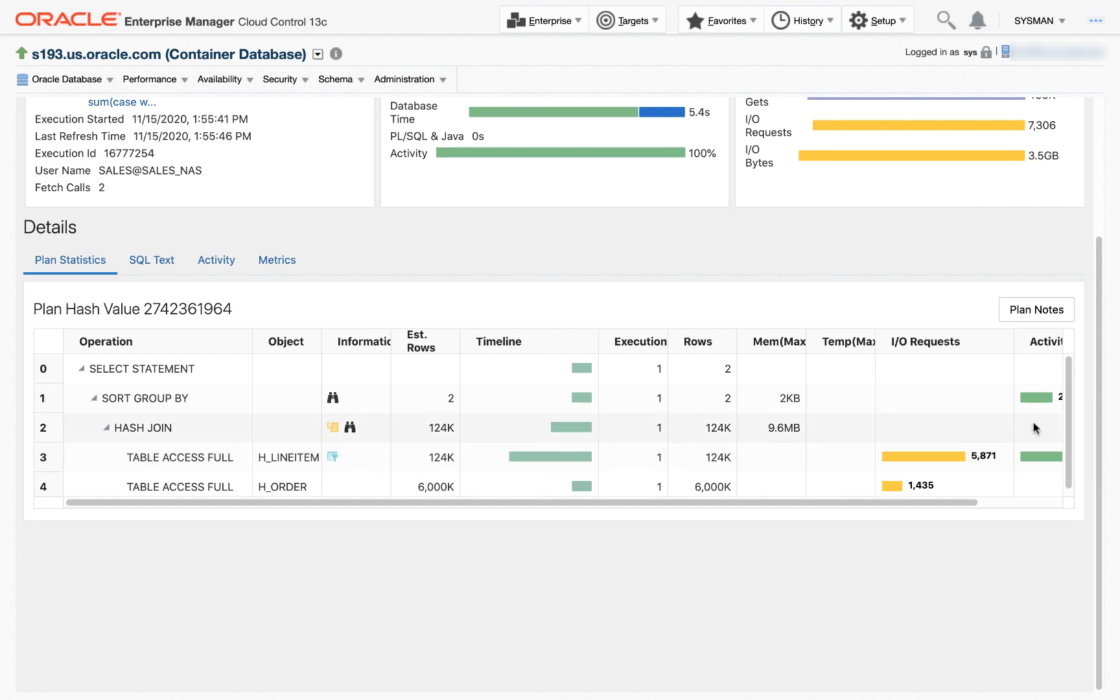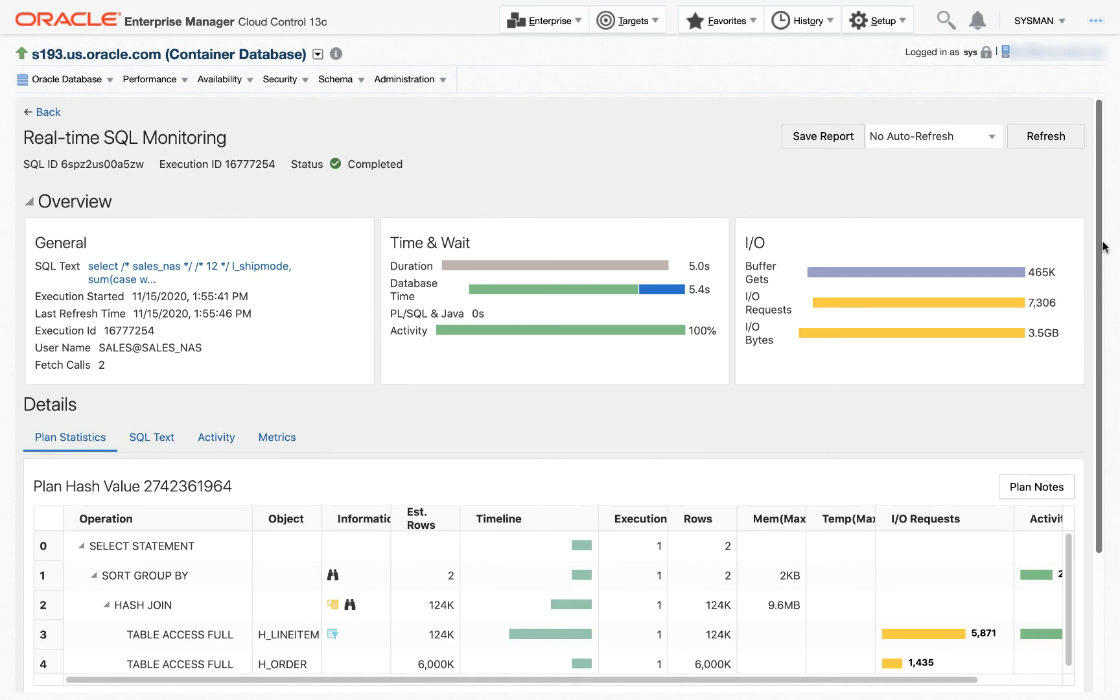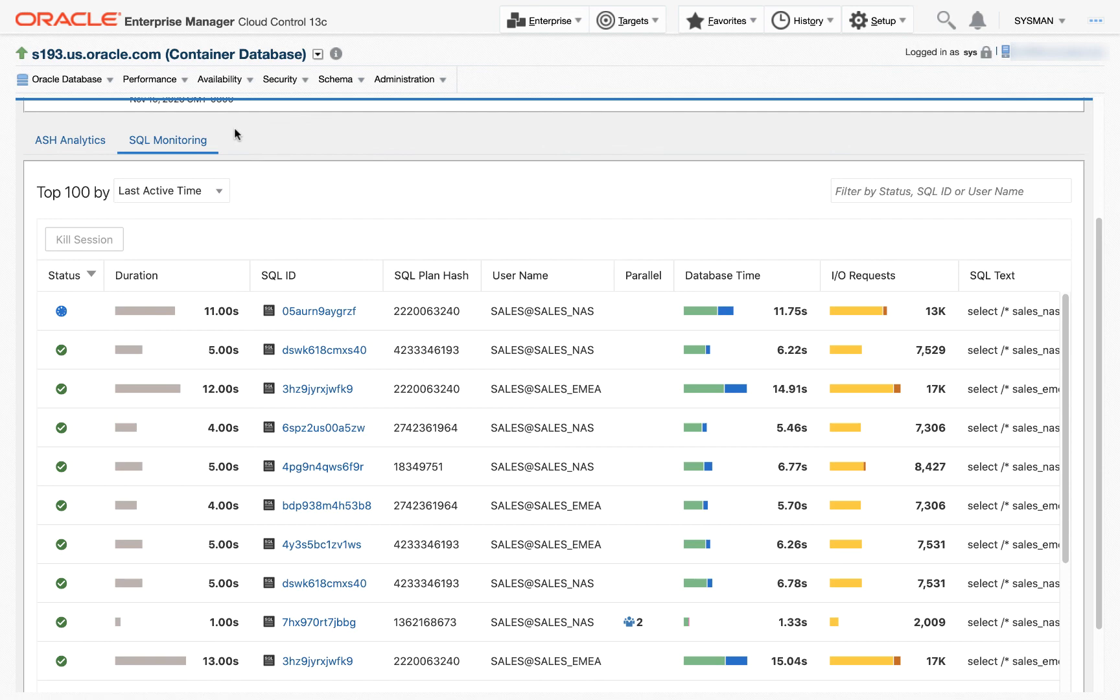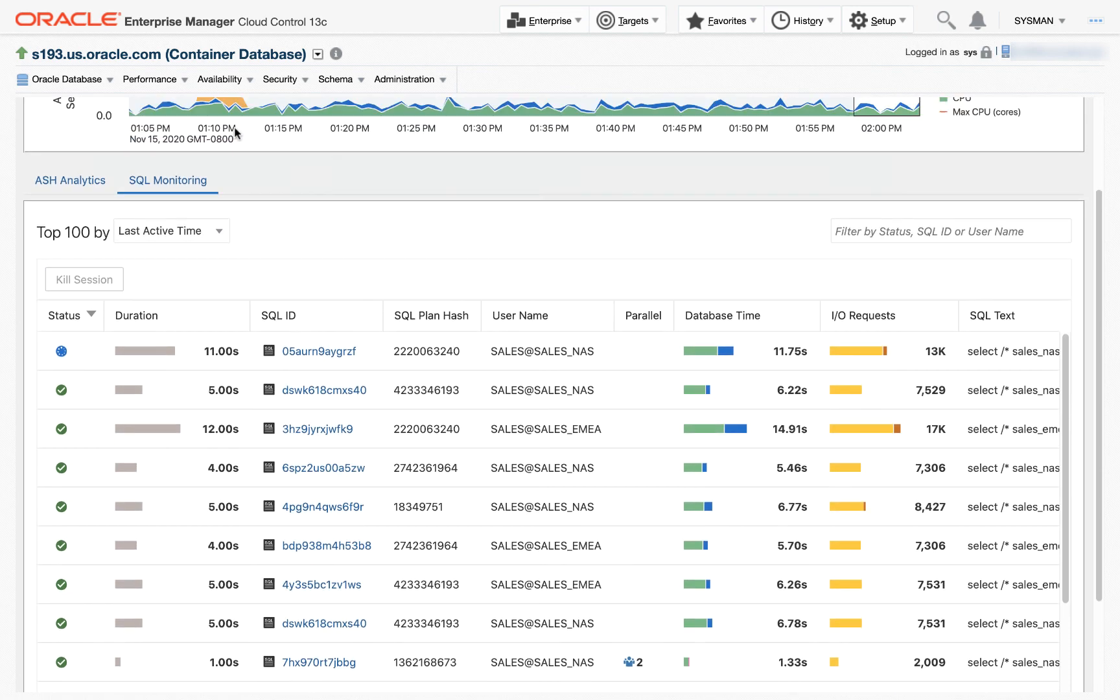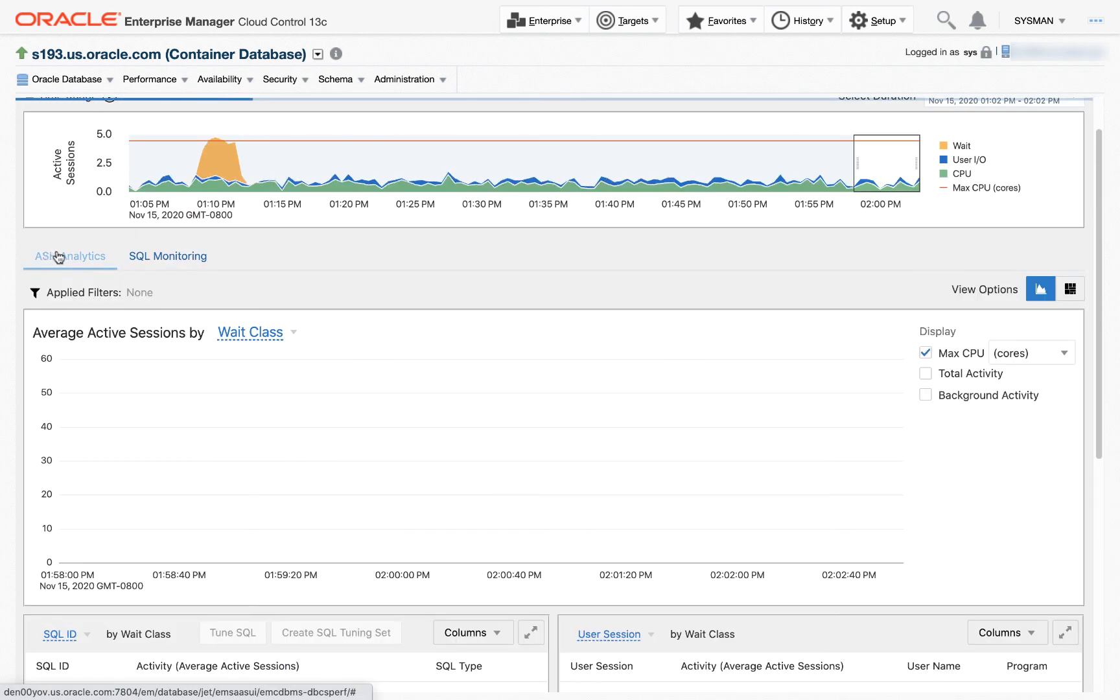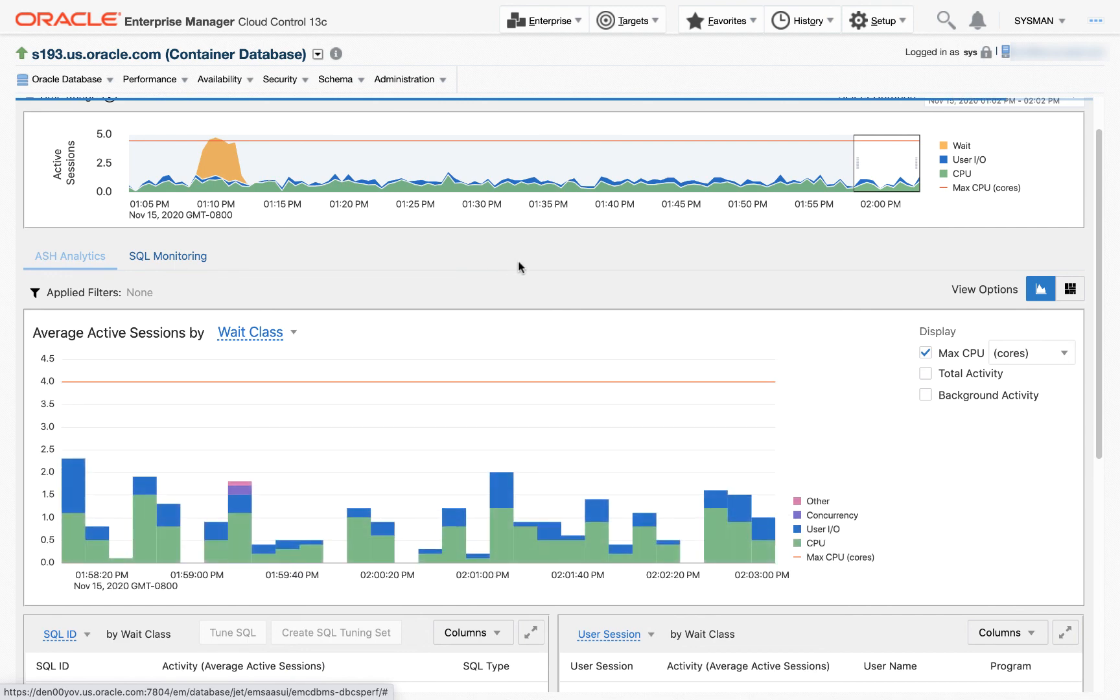Very briefly, this was a view into real-time SQL monitoring. So in summary, ASH Analytics allows you to slice and dice the database performance data on many different dimensions, do your own analysis, real-time SQL monitoring lets you look into long-running SQL statements and where they're spending their time.